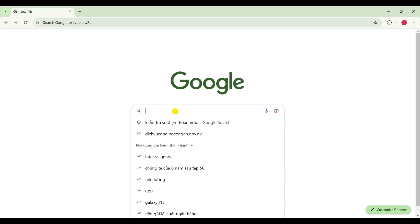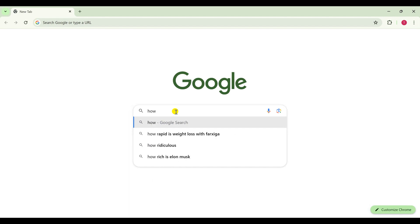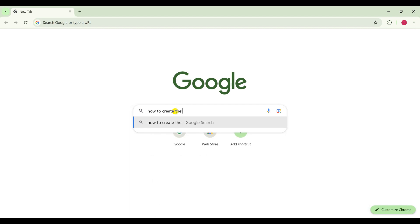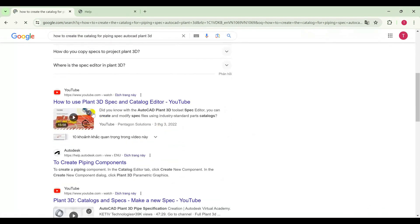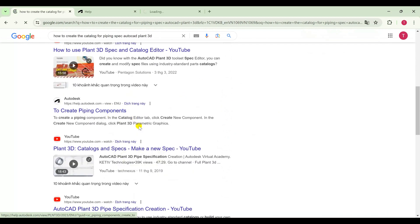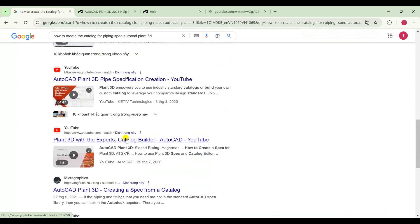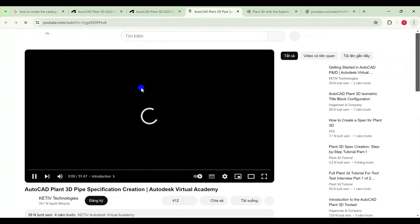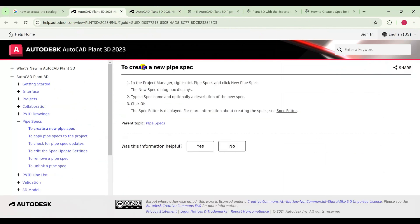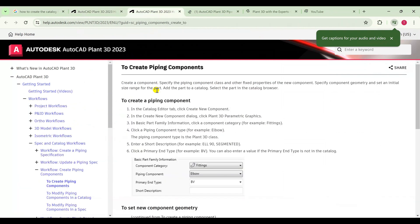Number 3: When you have a problem, before asking an expert, search the error on Google or YouTube using the error keyword. Searching for error messages can often be a helpful first step. Many times, others have faced similar issues and posted solutions online. By searching for the specific error message, you may find forums, blog posts, video tutorials, or documentation that provide guidance. However, it's important to critically evaluate the sources and ensure the solutions are reputable and applicable to your specific situation.